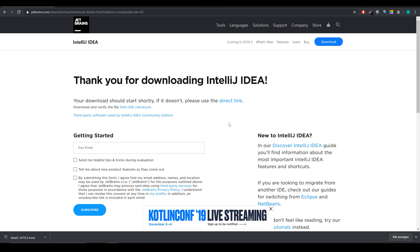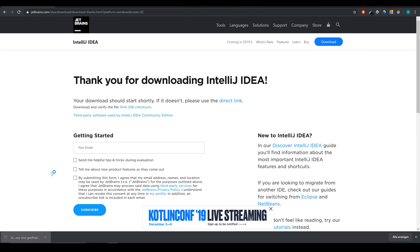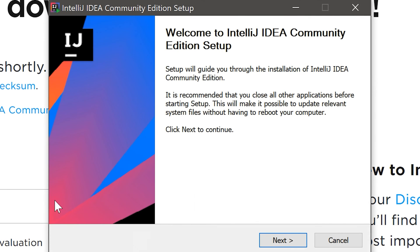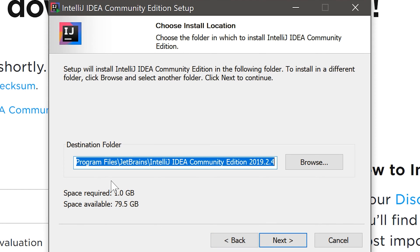When the download is finished we can open the executable. We have to accept that. Then the setup dialog opens. First we click on next. Here you can choose the destination folder of IntelliJ. I'll leave it like that. Click on next.